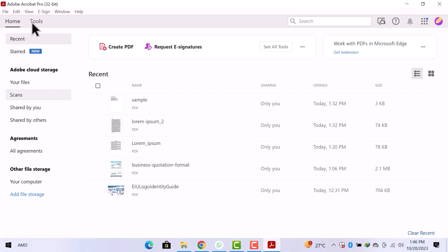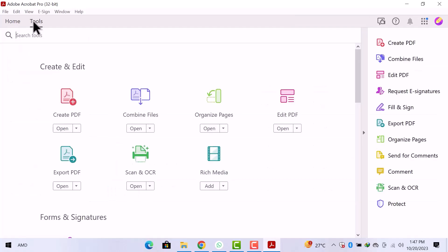Let's navigate to the top and open the tools section. Once tools are open, let's open the combine files tool.